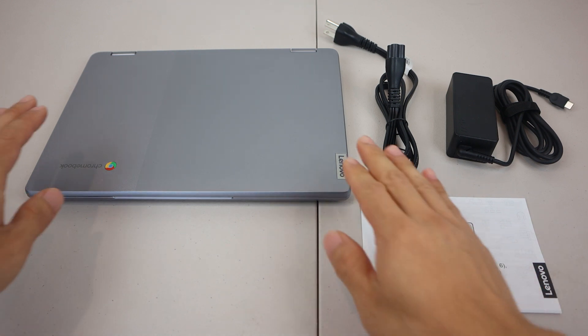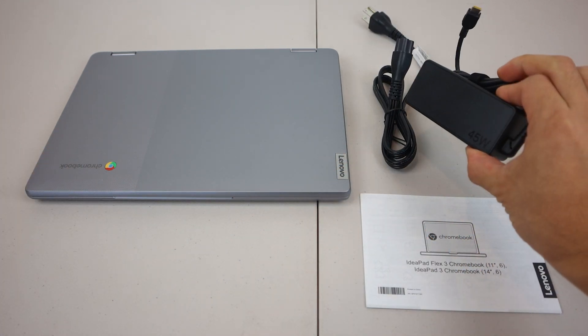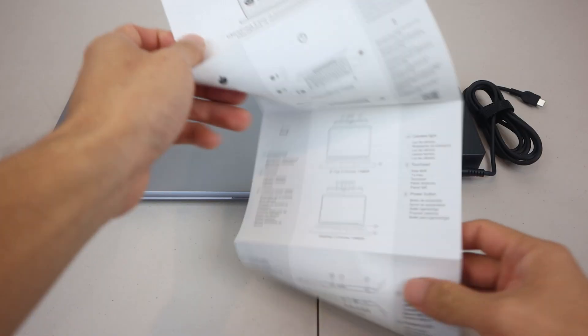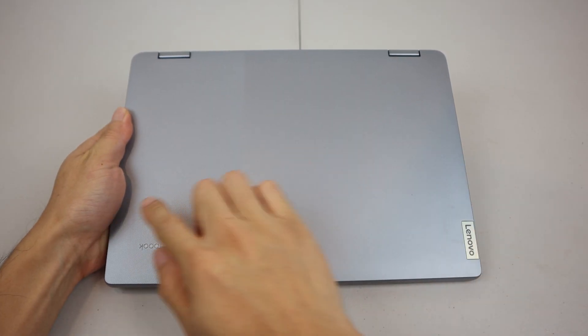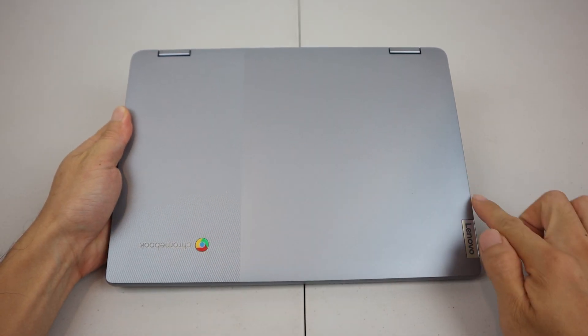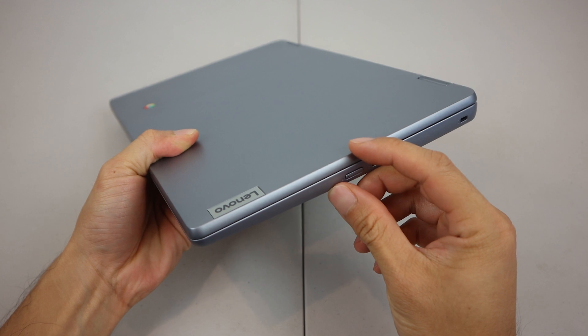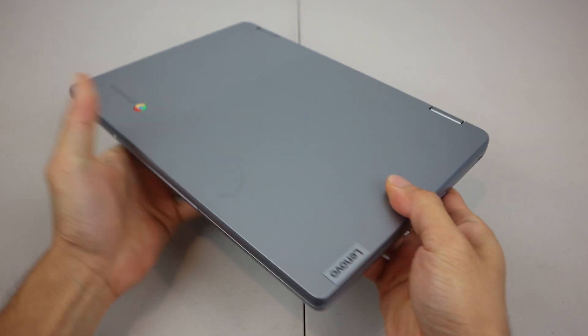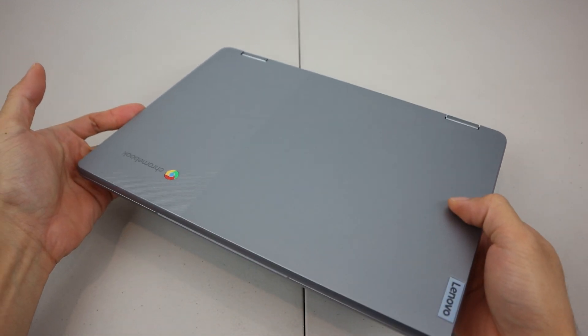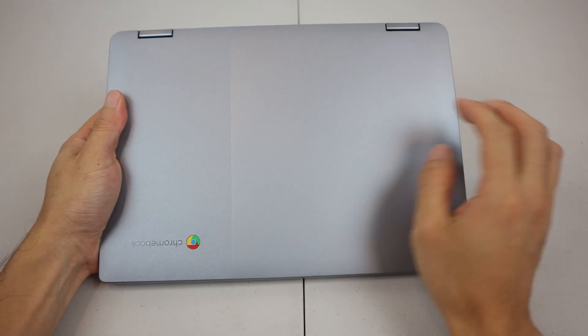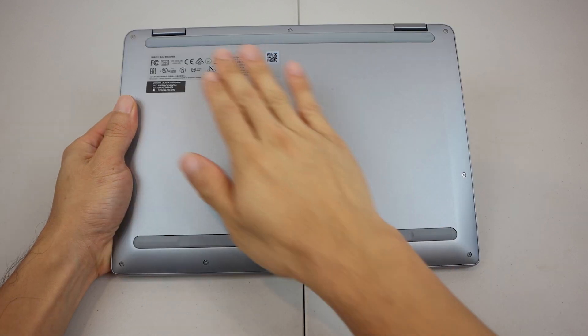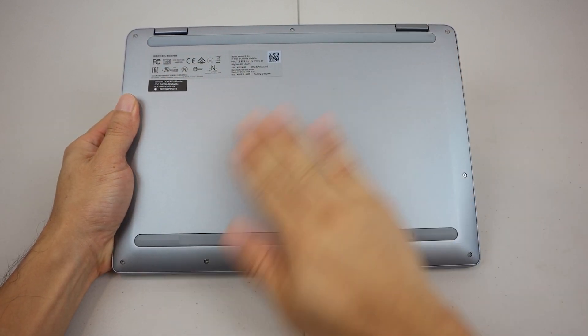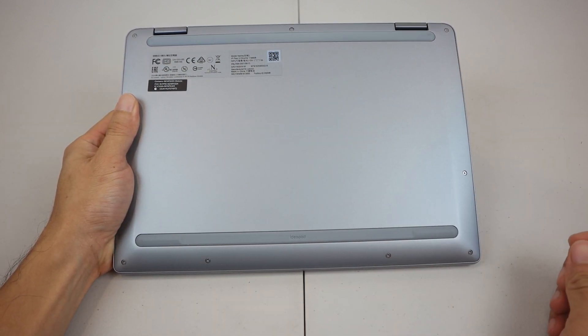You'll receive the Chromebook, two-piece 45-watt adapter and power cord, and a quick start guide. The device measures 11 inches wide, 8 inches long, and three-quarters of an inch thick, and weighs just over 2 and a half pounds. The shell is a lightweight plastic, and there are two long rubber feet running the length of it underneath.